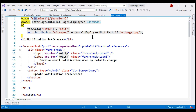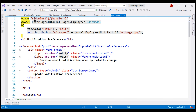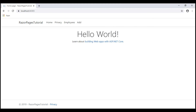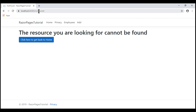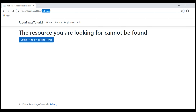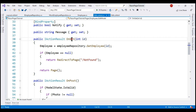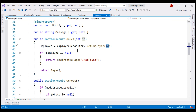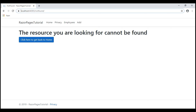Just like how we made the Handler route parameter optional by including a question mark, let's also make this ID route parameter optional. Now when we click Add, we are redirected to the Not Found Razor page. This is because the OnGet method expects a value for the ID parameter. Since we're not passing any value, it takes the default value 0 and tries to find an employee with ID 0. We don't have such an employee, so the Employee property is null, and we redirect the user to the Not Found page.